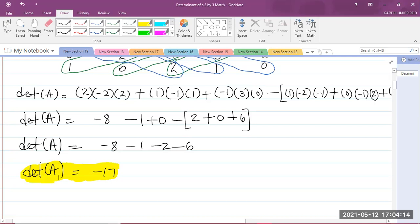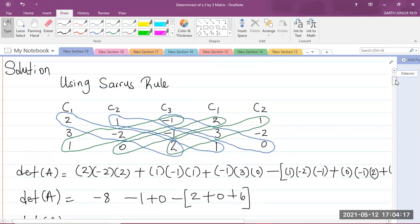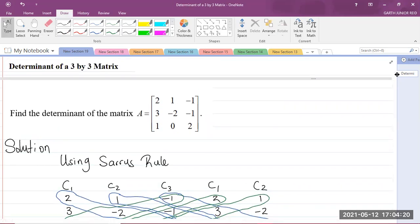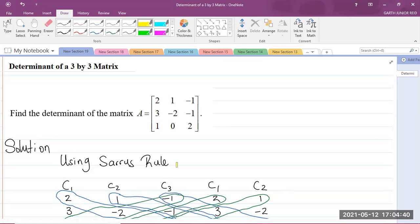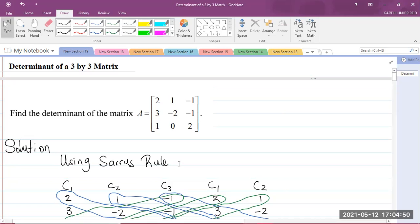And that is our solution. We have just found the determinant of this 3x3 matrix using Sarrus' rule: write down all three columns of the matrix, repeat the first and second columns, then find the product of the diagonals. If this video was helpful, please like, share, and subscribe to the channel and comment down below. I'm Mr. Garth Reed, Student Ambassador for the University of Technology Jamaica and Mathematics Teacher in Training. Thank you for joining.